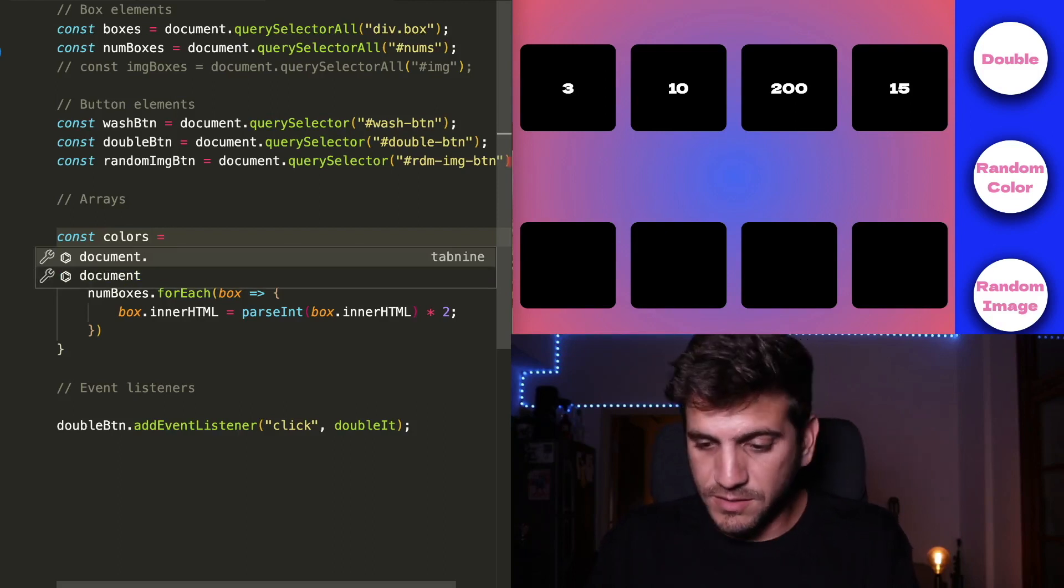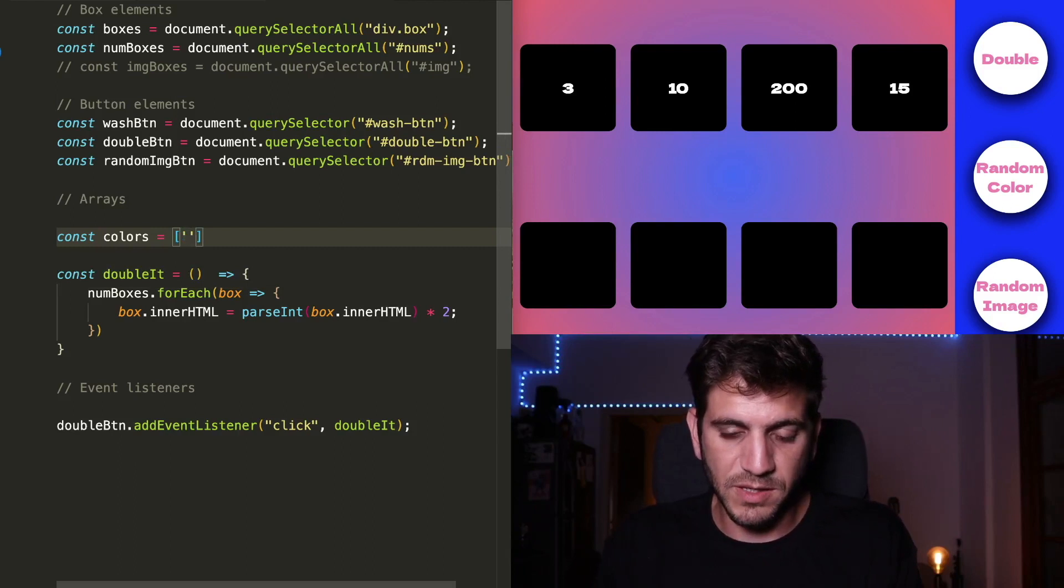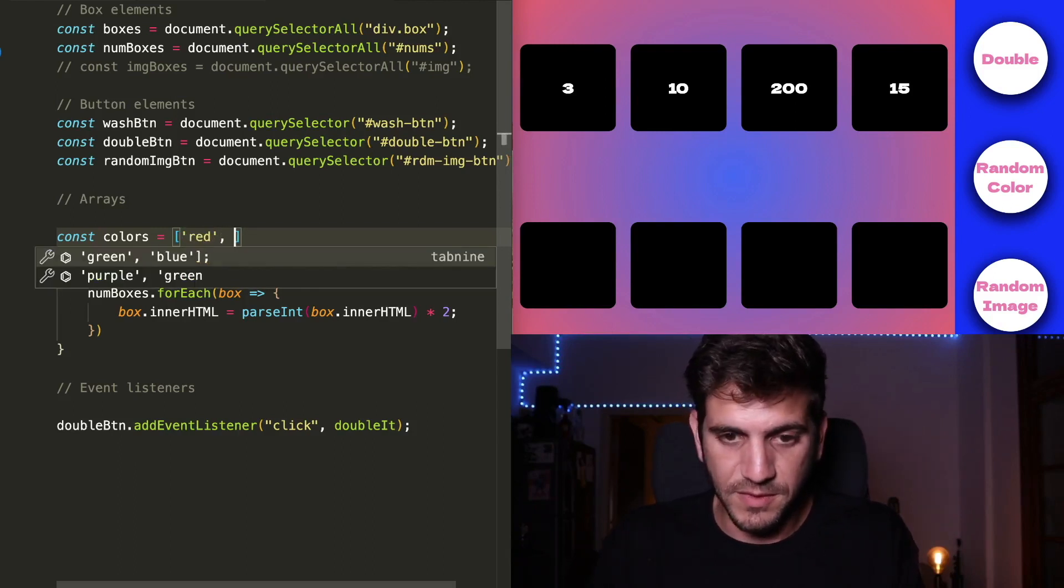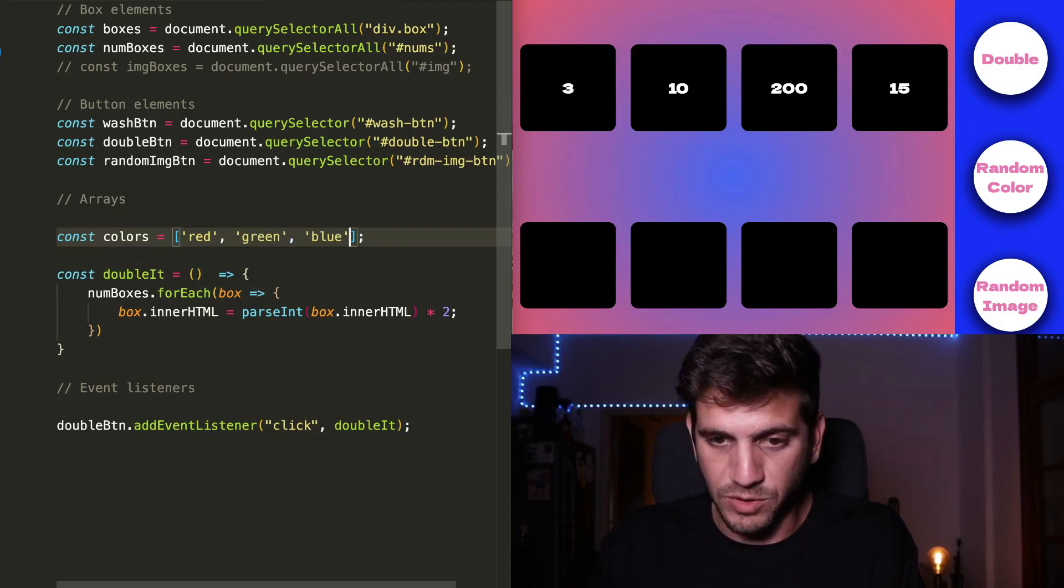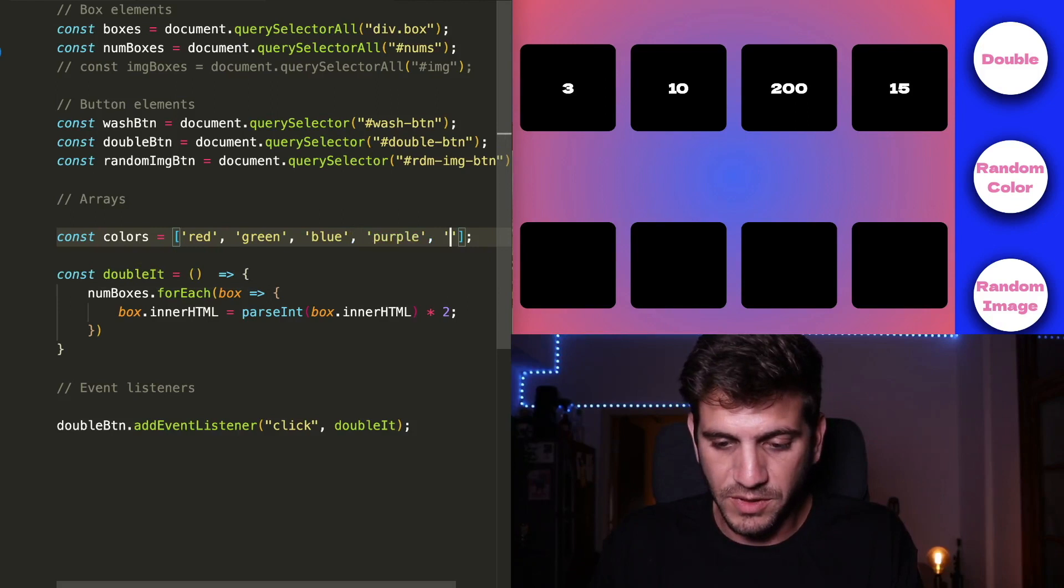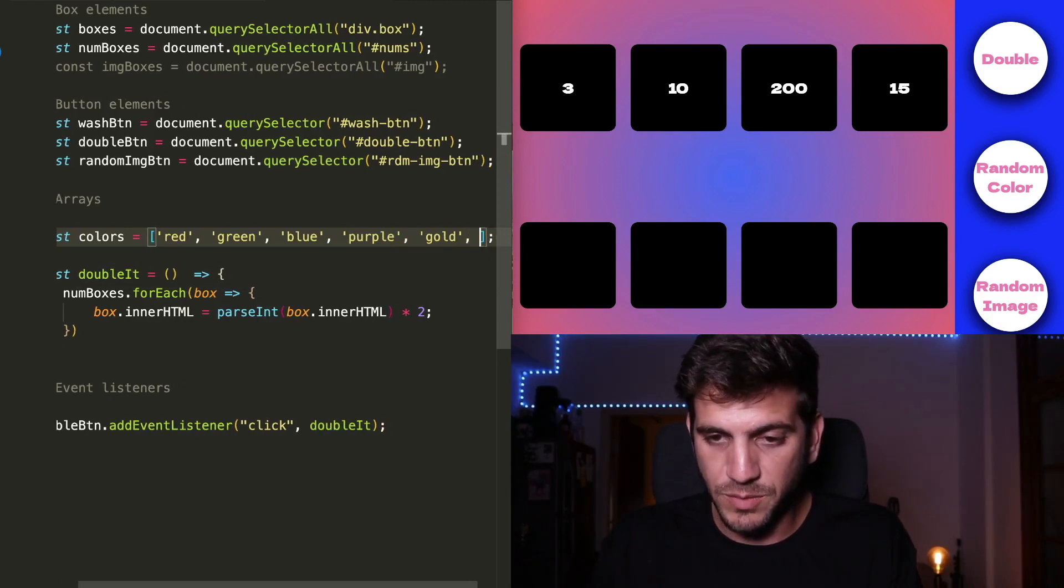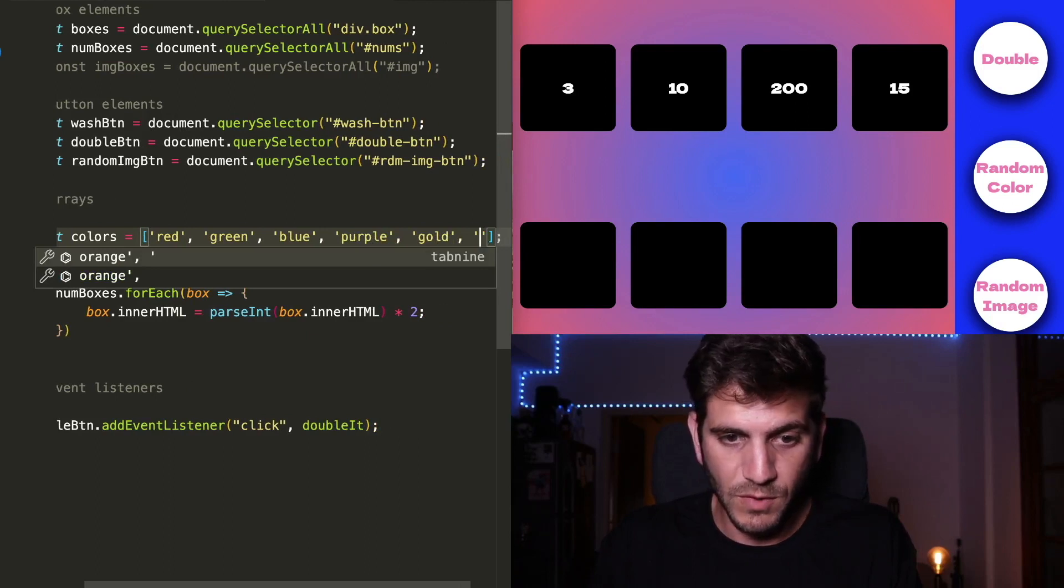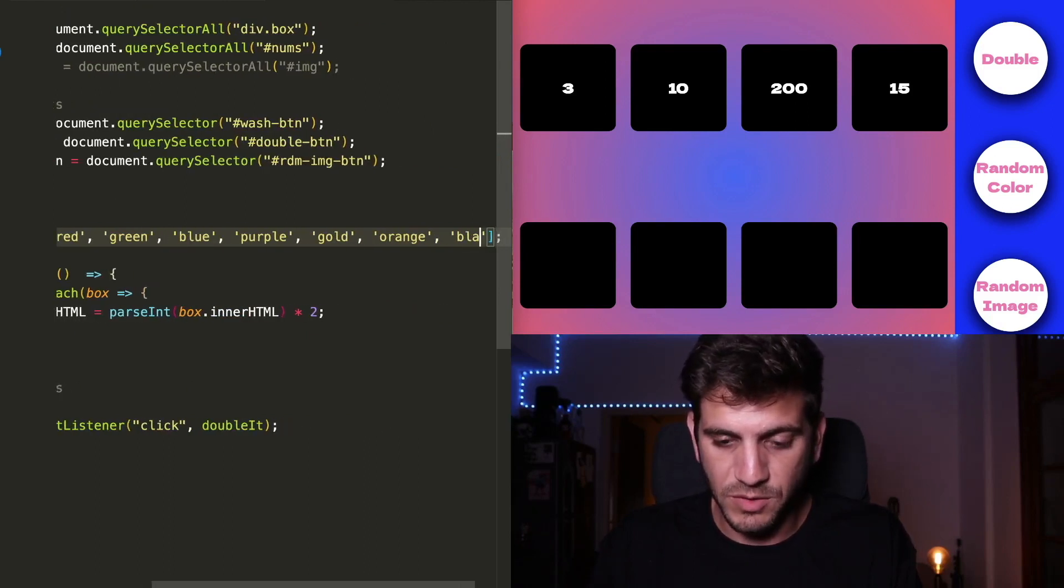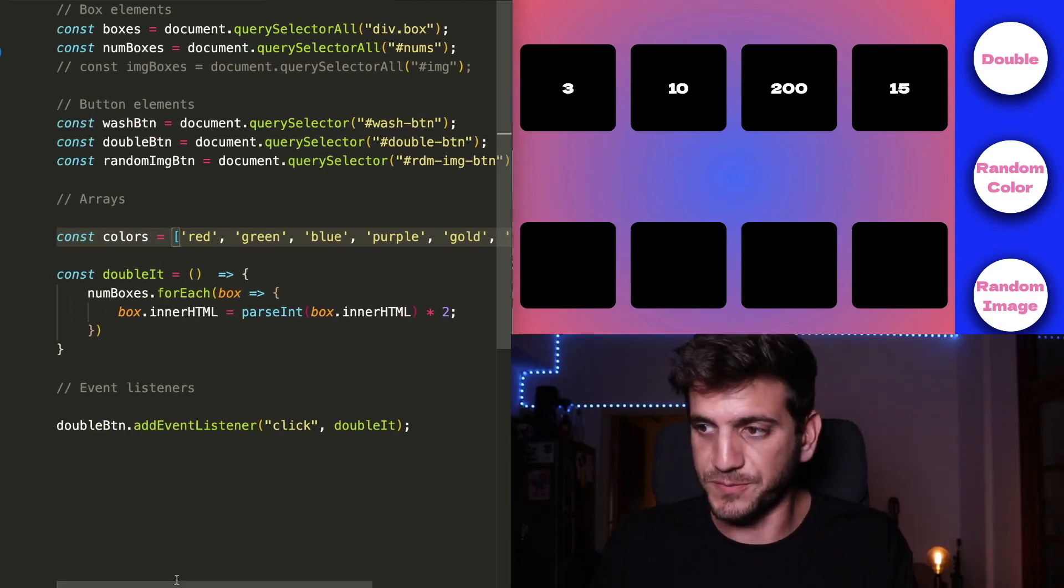So first thing we need to do is to create an array of colors. And we can choose any color we want. So let's see what happens when I'm starting to write color names. So Tab9 suggests green and blue, but we want a little more, let's say purple and maybe gold. And how about orange and maybe also black. Okay, so we have a bunch of colors.